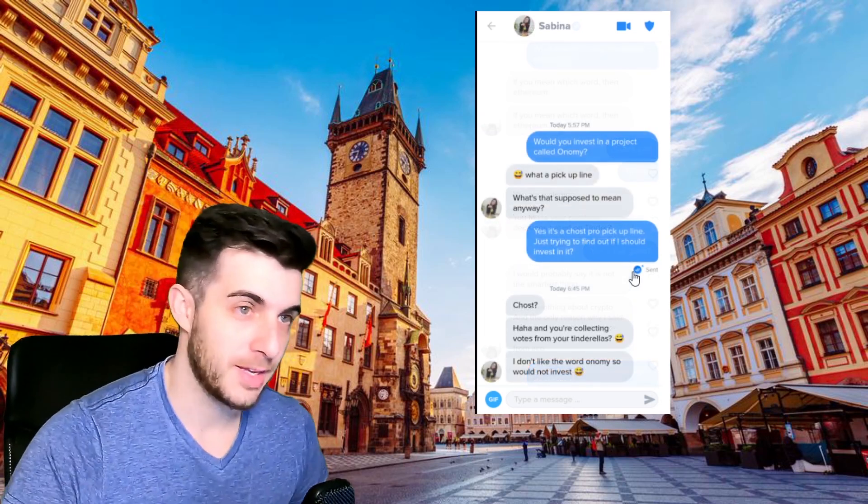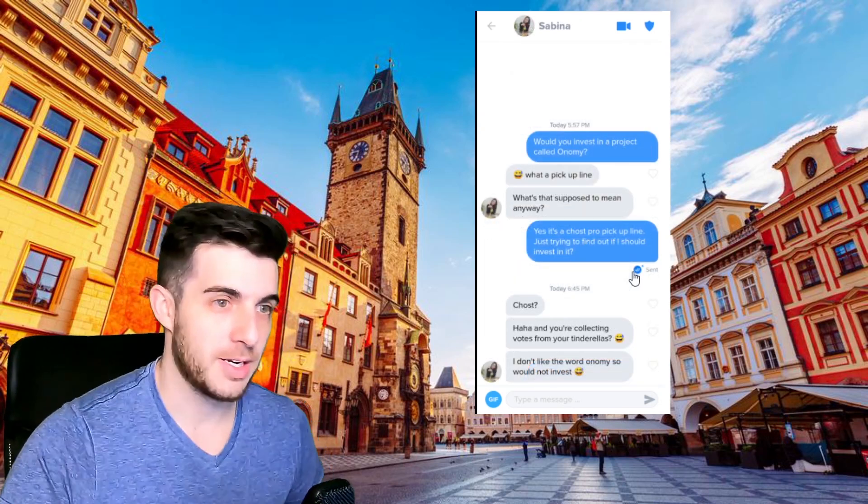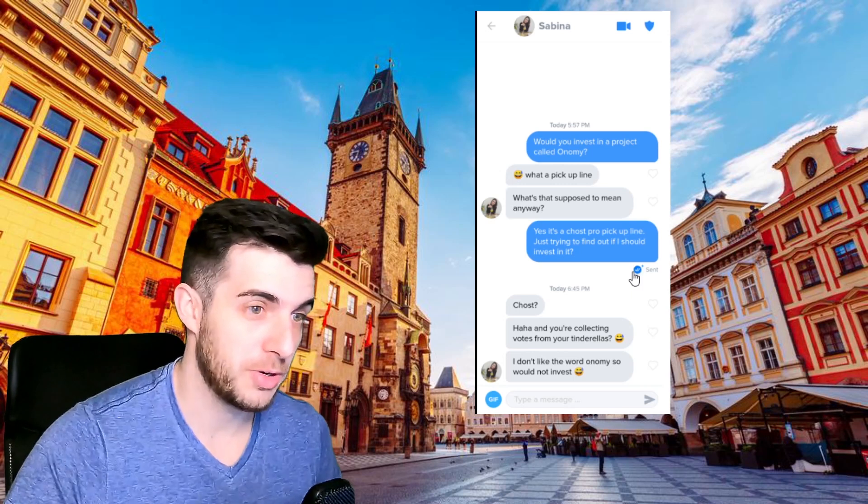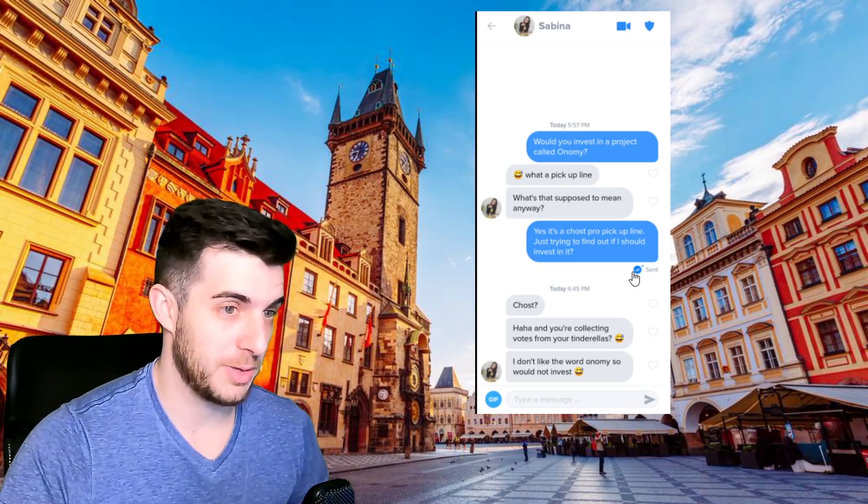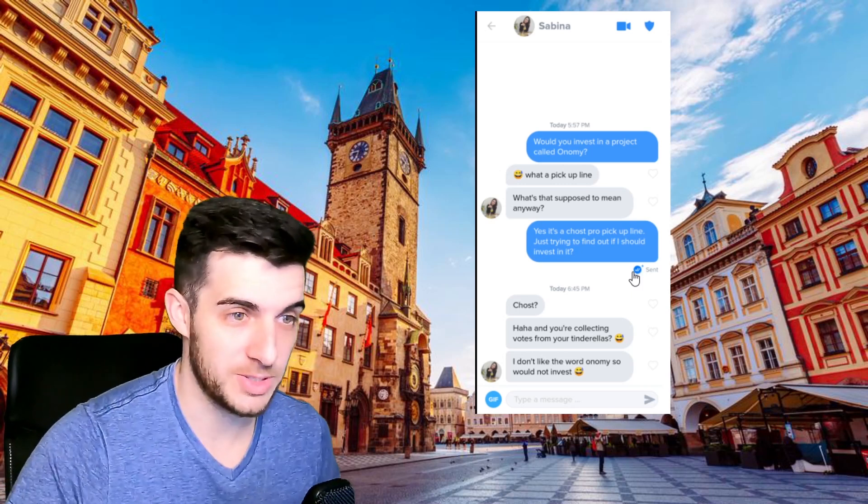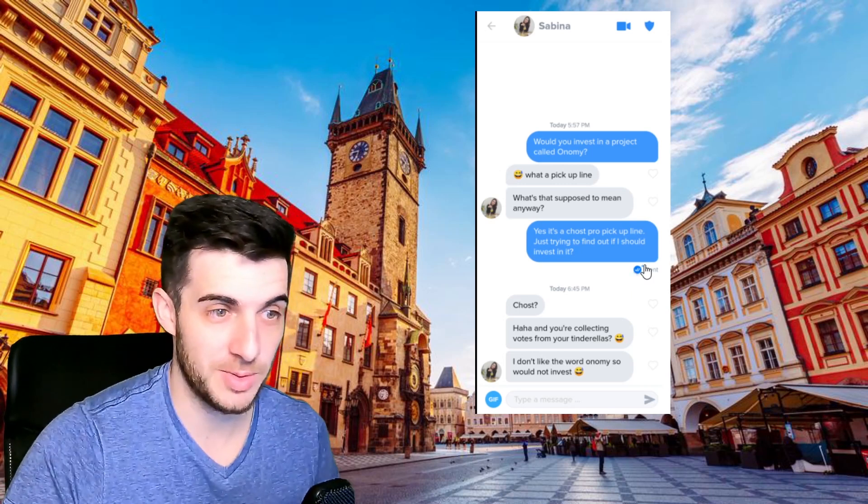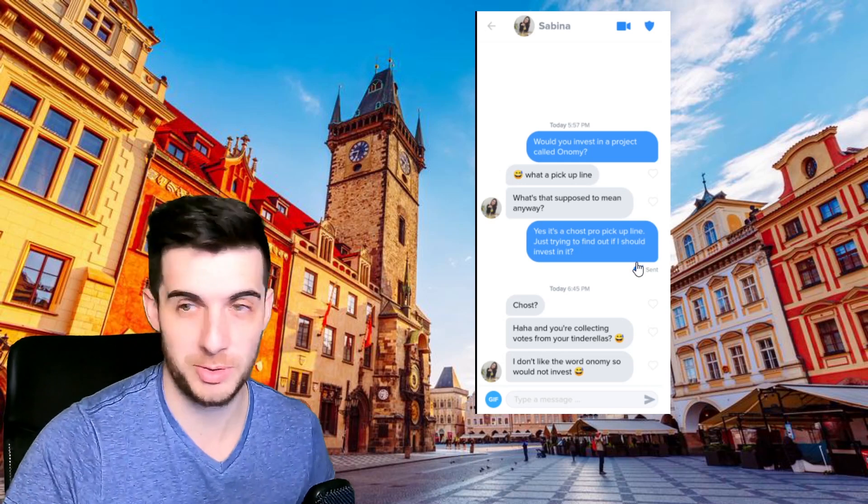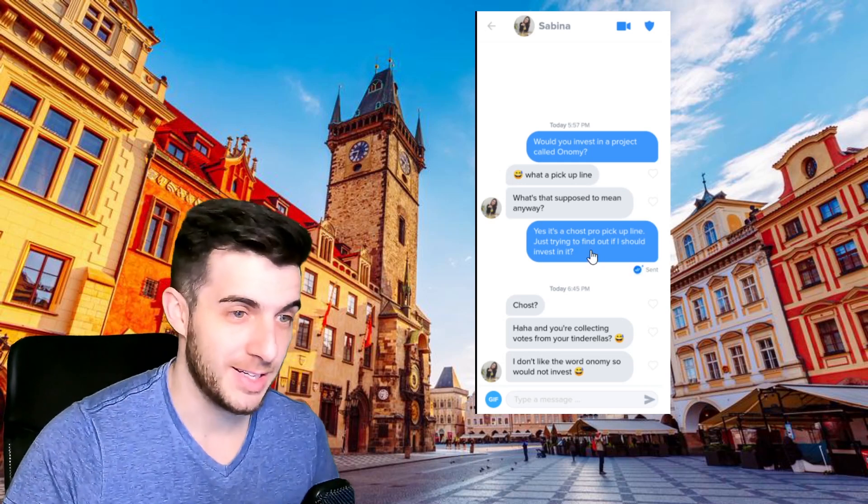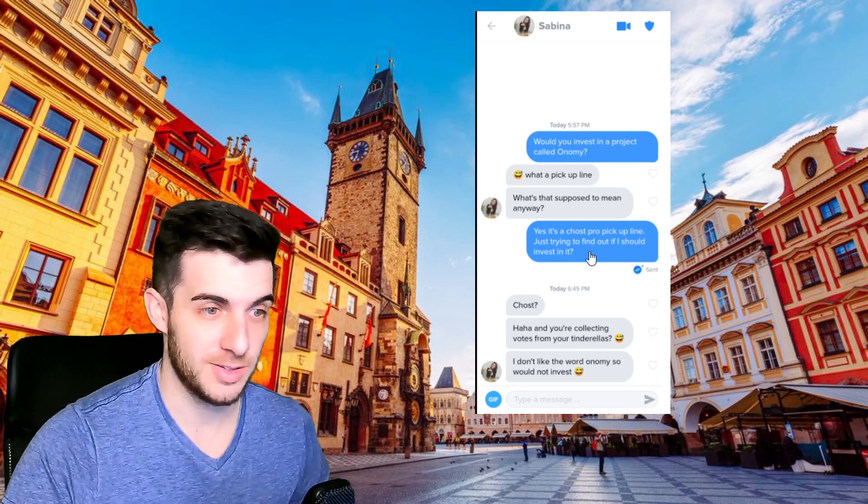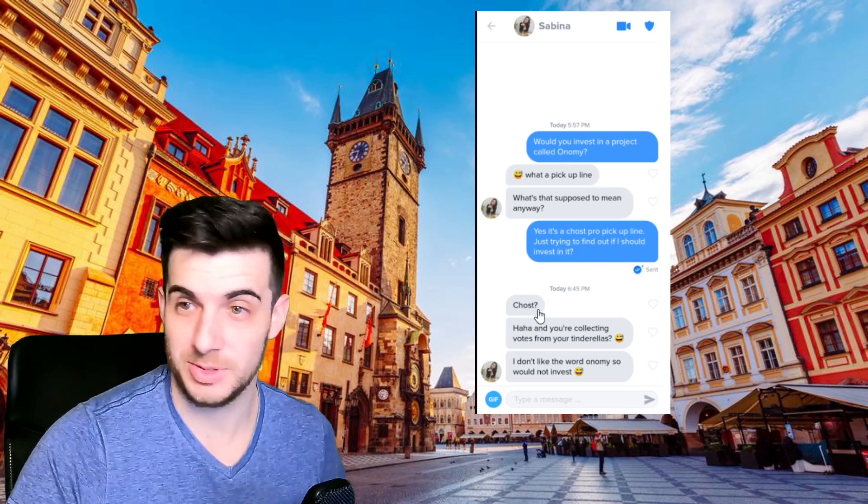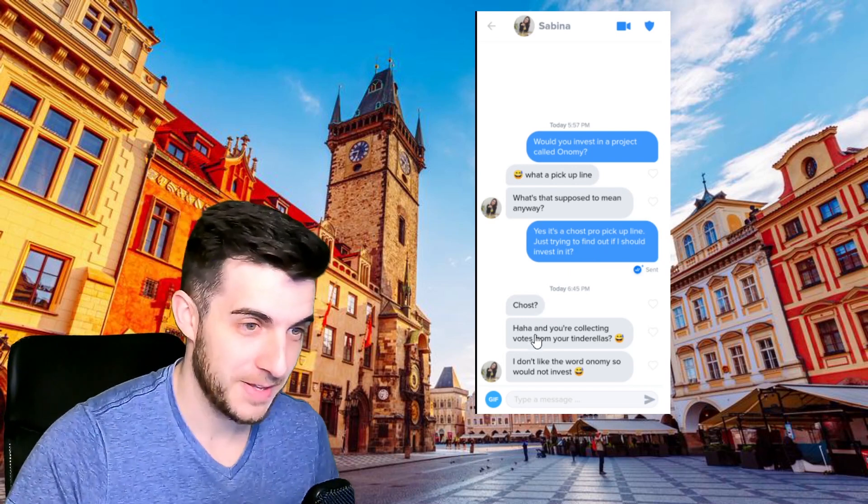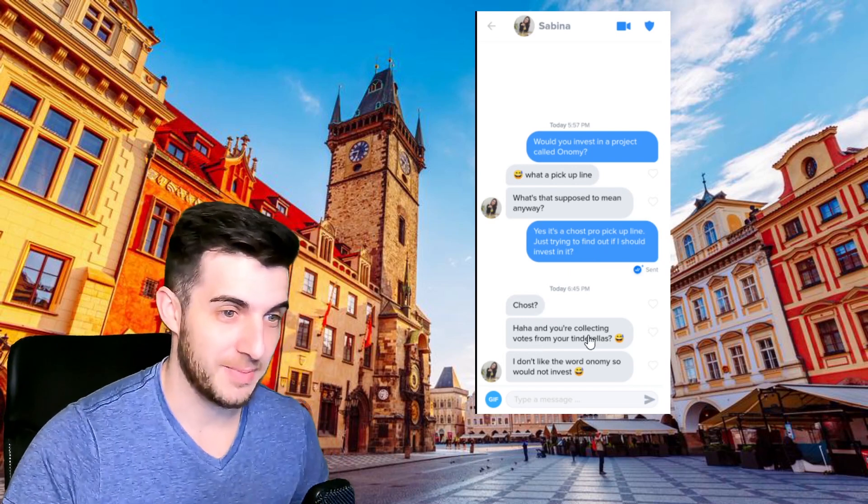Then Sabine, I said will you invest in a project called Onomy? She said what a pickup line, what's that supposed to mean anyway? I said yes, it's a chaos pro pickup line, just trying to find out if I should invest in it. She doesn't know what chaos means, that's not pro. She said you're collecting votes from your Tinderellas. I don't like the word Onomy so I would not invest. So that's a bit bearish.